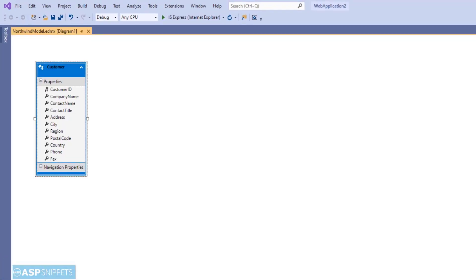As you can see, the Customer entity data model has been created. With this we complete the configuration of Entity Framework, and now it is ready to use in our application.